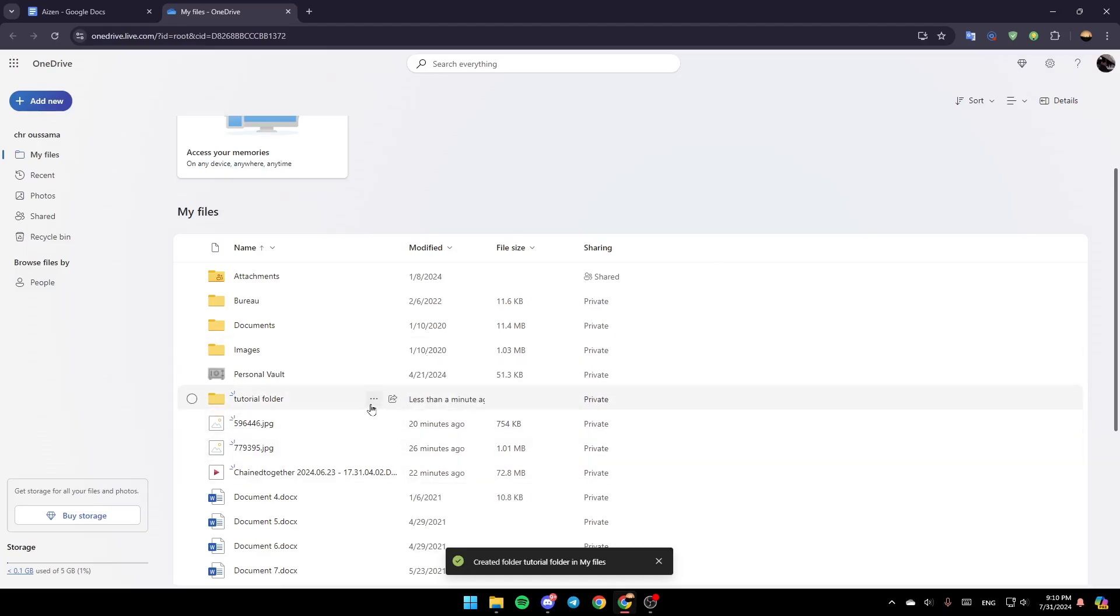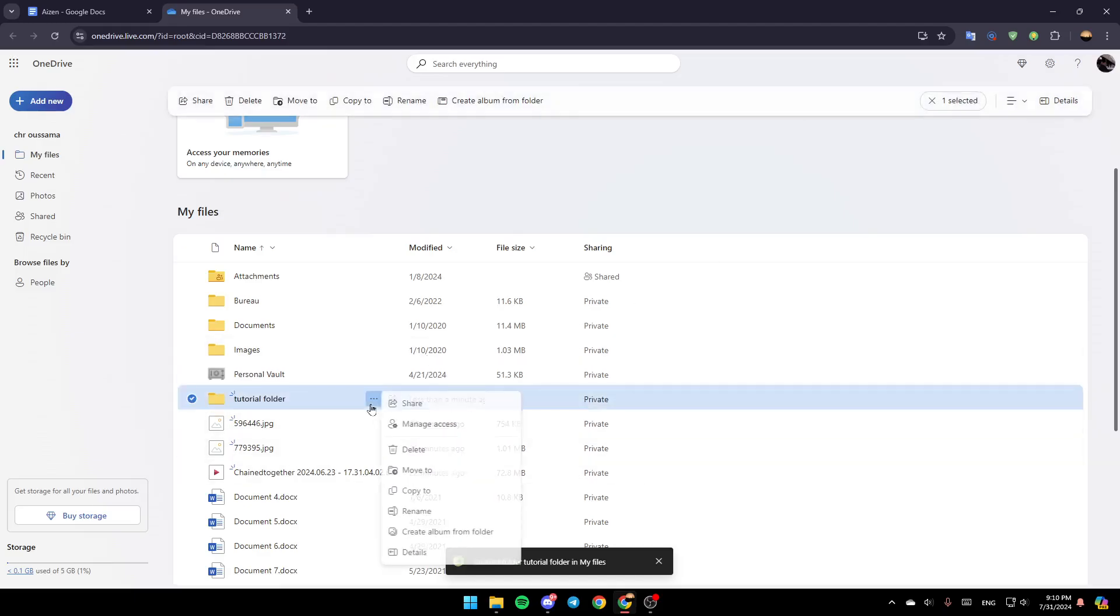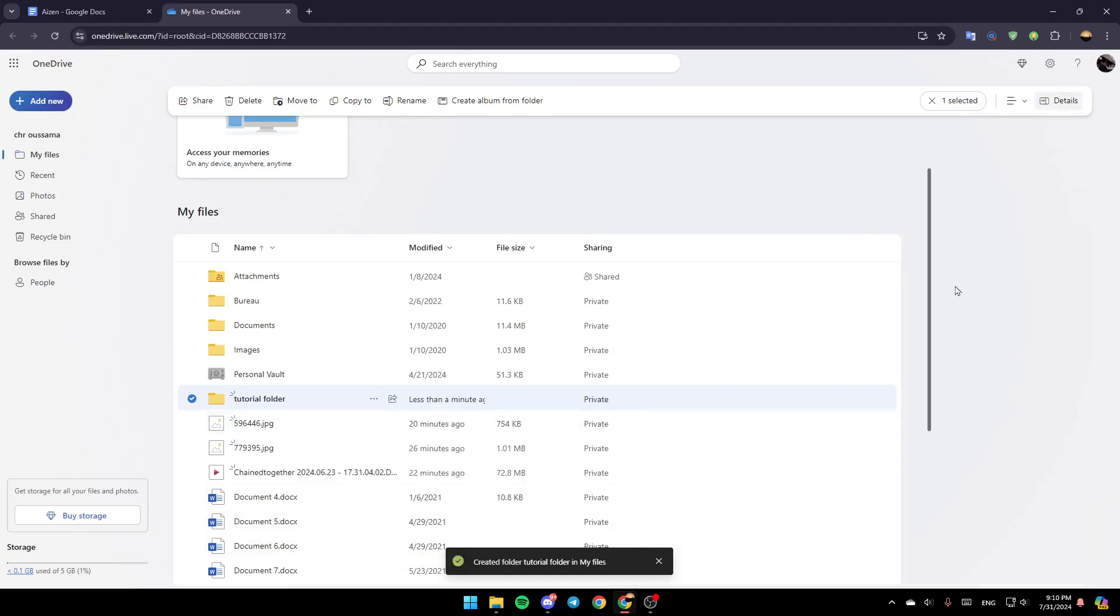Right now, if you go to that folder and click on the three dots, right here you can share it. You can manage access to, delete it, move to, copy to, rename, create album from folder. And lastly here, you can see the details.